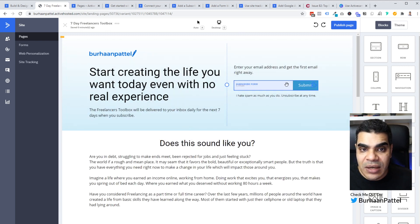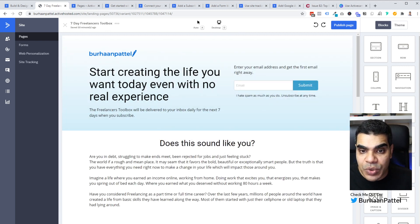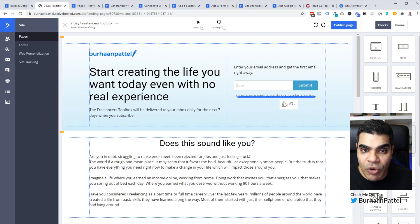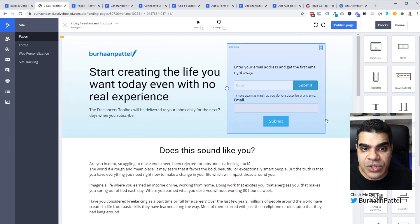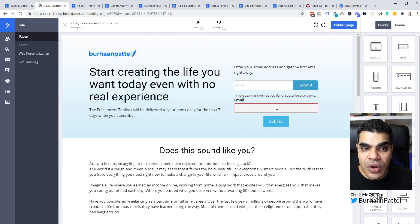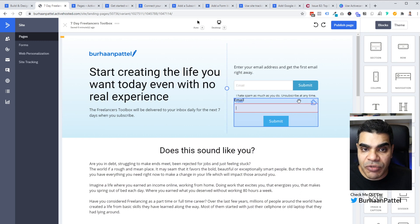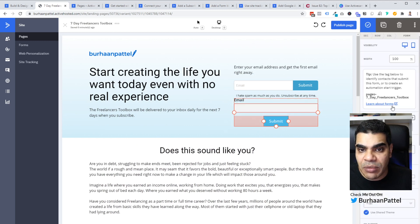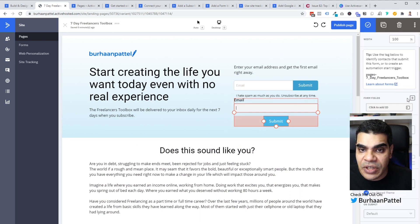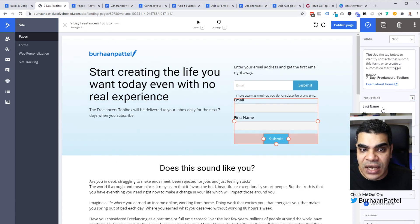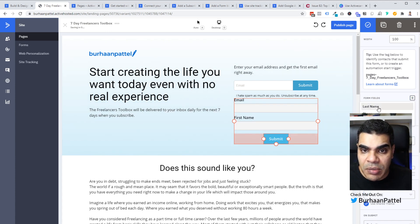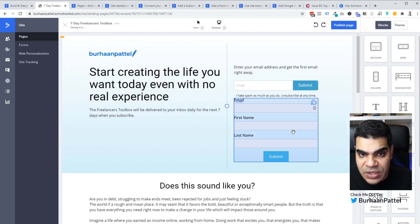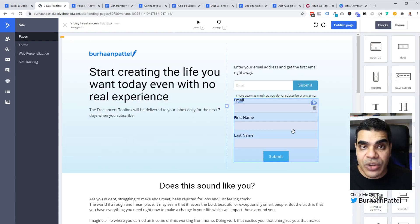Now there are two different types of forms. There is this particular subscribe form, which is this one here. And then there's a normal form, which I'm just going to drop here, which you can actually use to have more fields. So for example, here, I've got just a single field. And if I wanted to add a second field, like a first name, maybe the last name, you could generate this form this way as well.